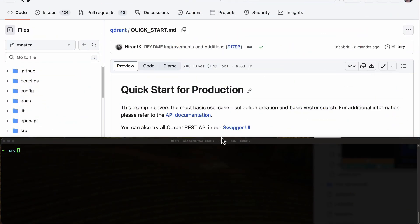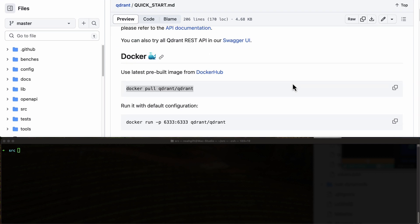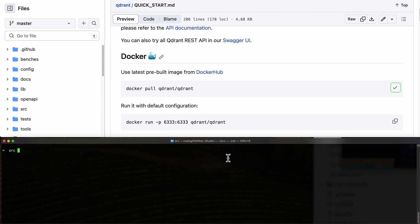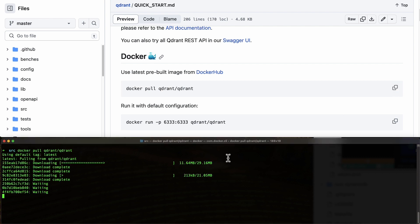Here we have Qdrant, which is a vector database in Rust. Let's go ahead and do the quick start for production. We can copy this first up and do a Docker pull.